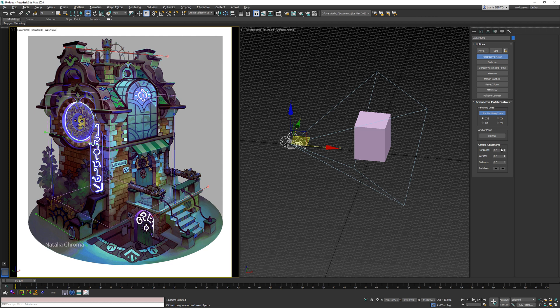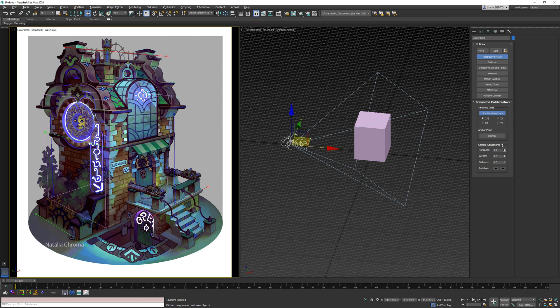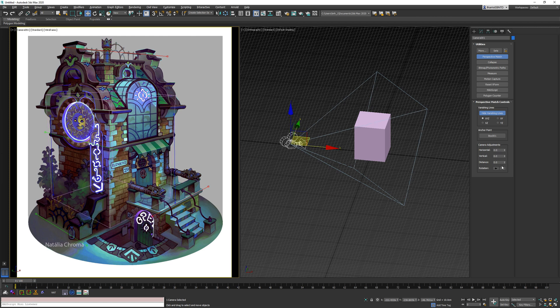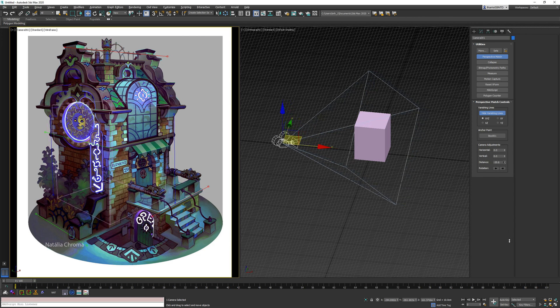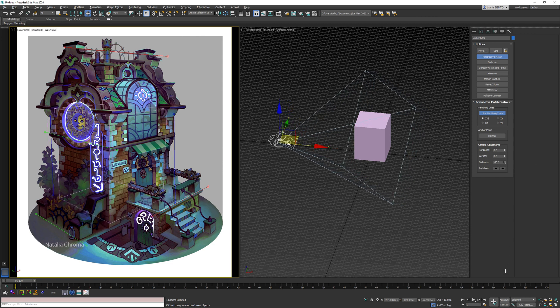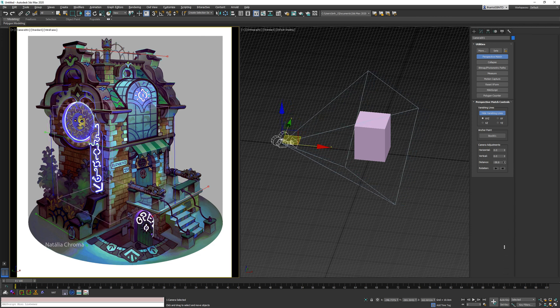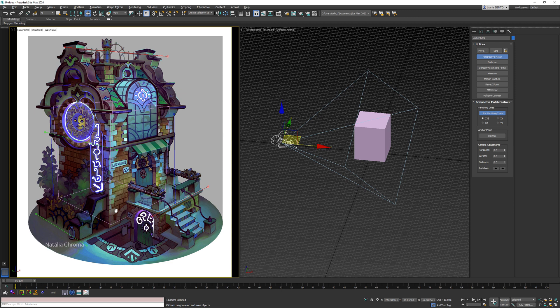And then you have these controls over here as well where you can move the camera horizontally, vertically, or the distance. So since our cube is larger than this, I'm going to kind of zoom out with the distance here, that little bit closer.